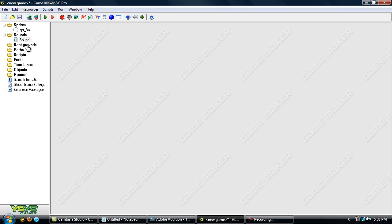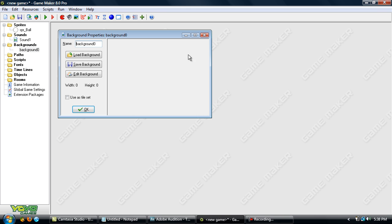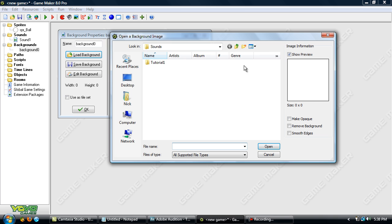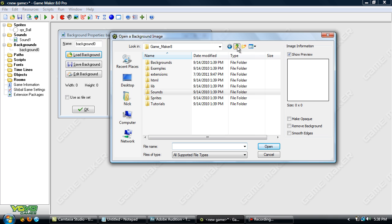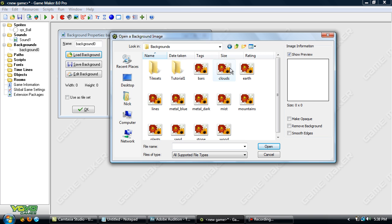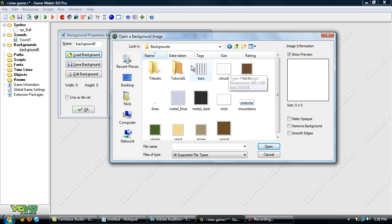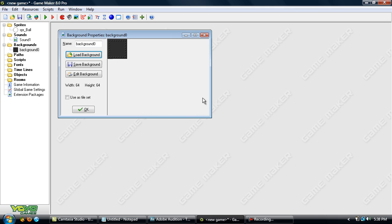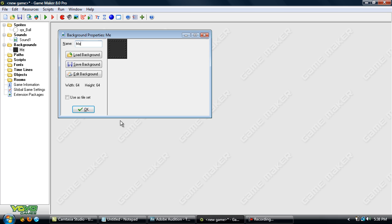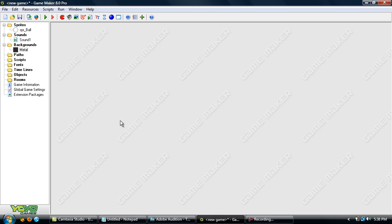Okay, you have your sound. Now go to Backgrounds — same way, creating it the same way. You can load a background from what they have. Maybe metal dark — let's go with that. And name it whatever it is that you want — Background One, Metal, whatever.